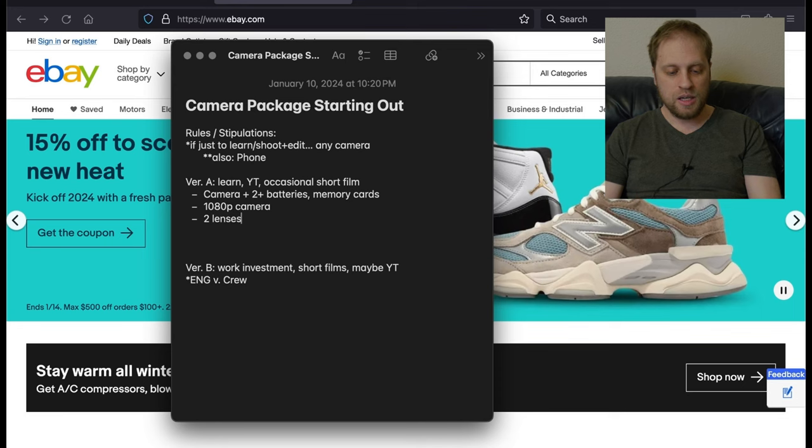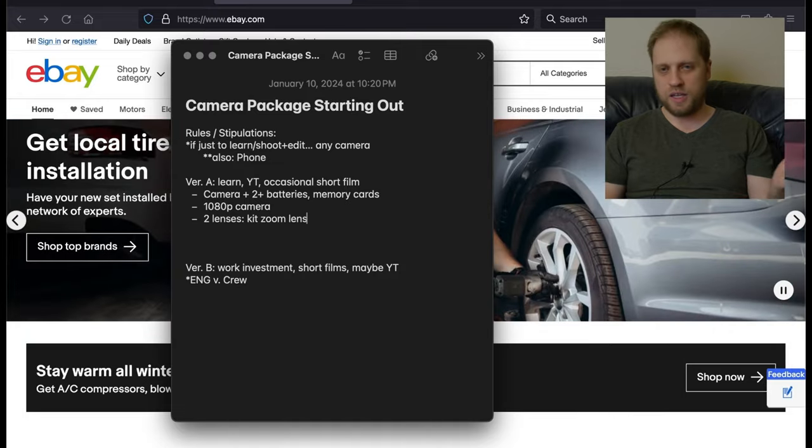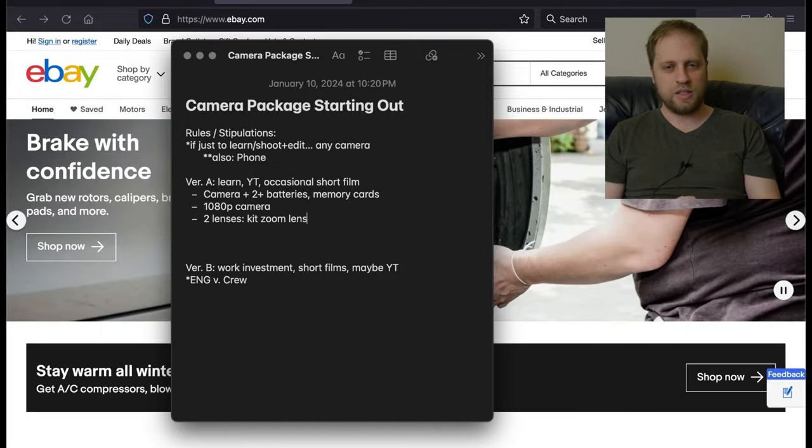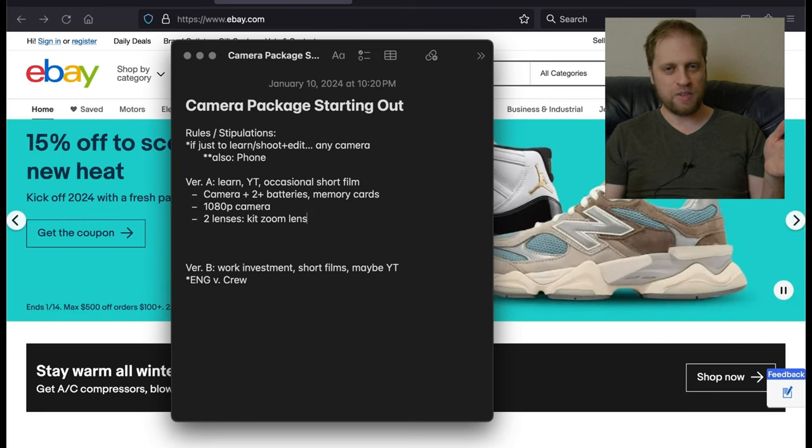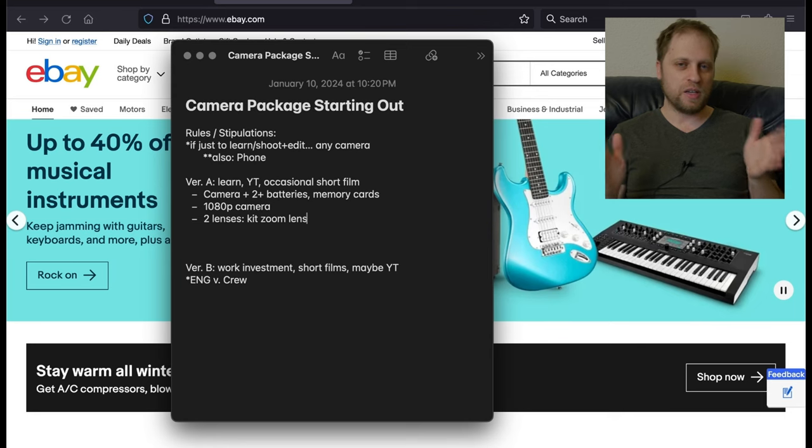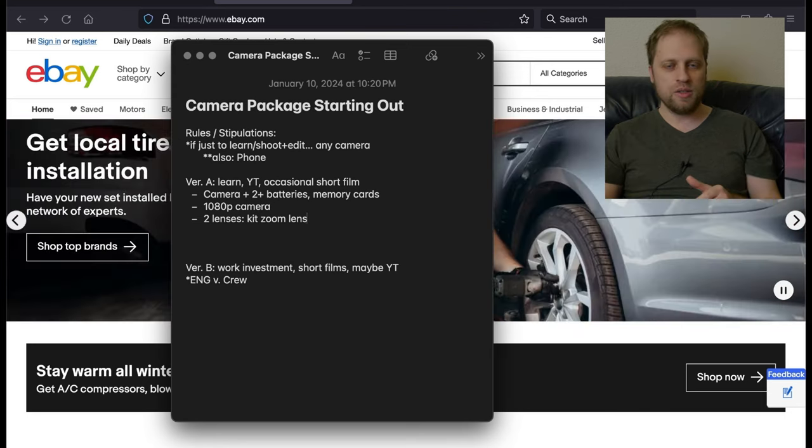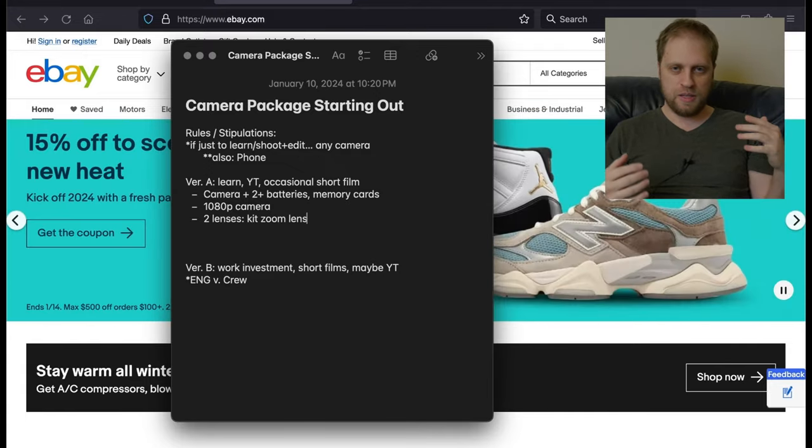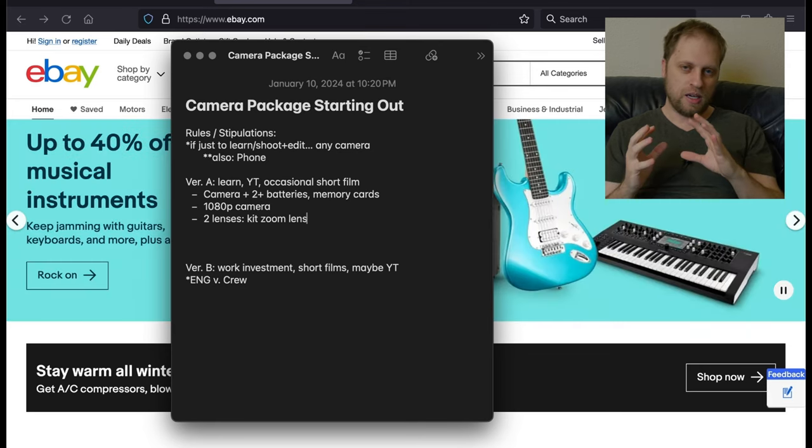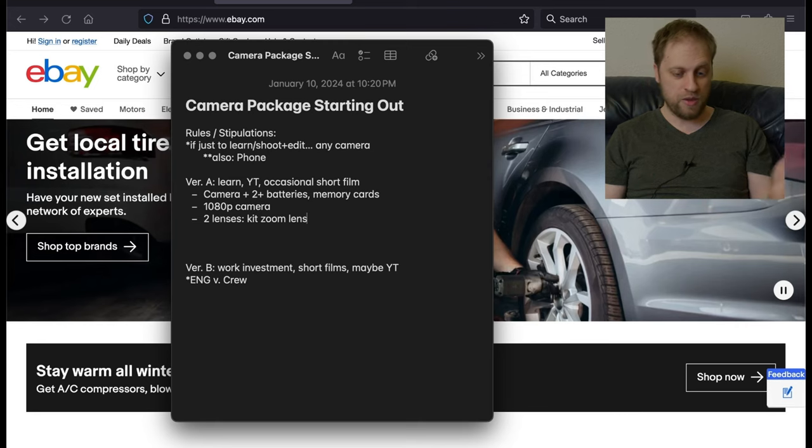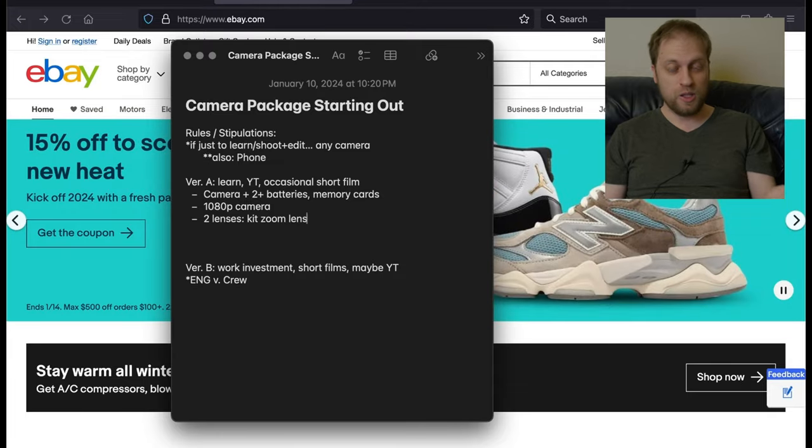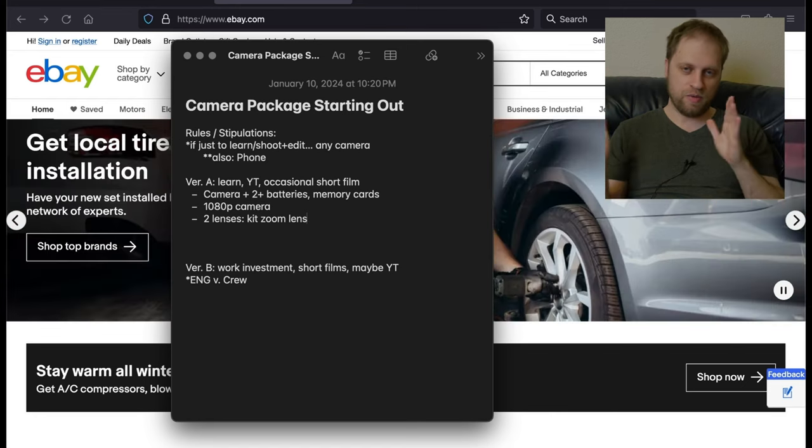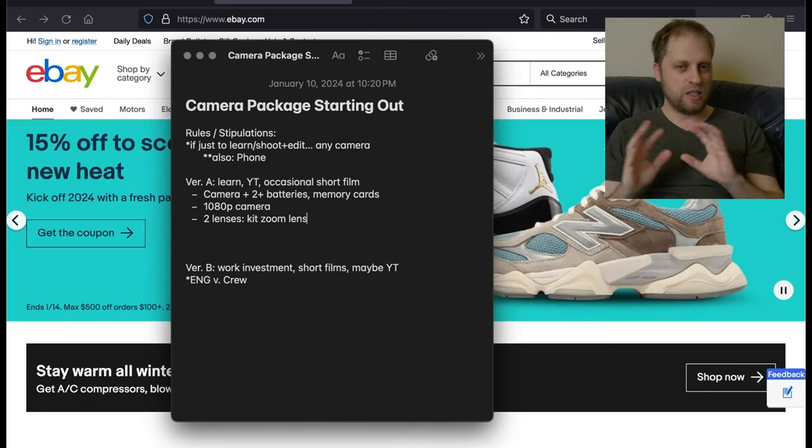We're going to want two lenses. One of them is probably going to be the kit zoom lens, which is just the lens that comes with any consumer camera. It's a zoom lens, usually the equivalent of like a 24 millimeter to like a 70 millimeter or like a 50 millimeter. It's called like a normal zoom. Basically it gives you a kind of wide angle all the way zooming into a kind of tight angle.